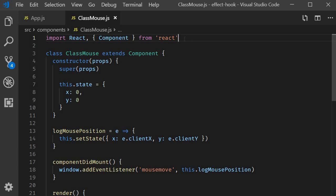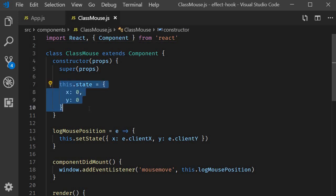First let's quickly take a look at an example that makes use of class components. In the class component we have a constructor, we have variables to store the x and y coordinate position of the mouse pointer.